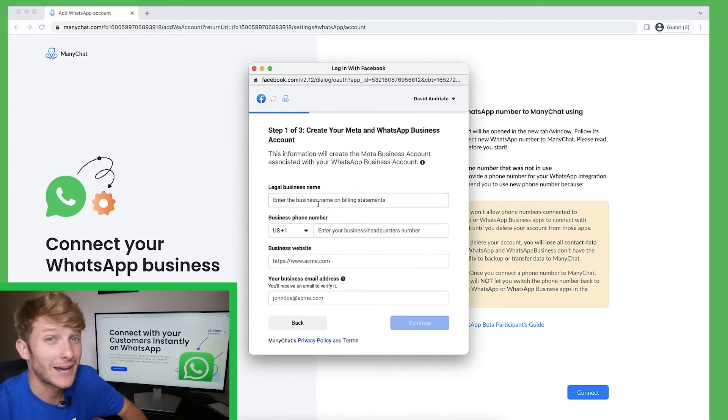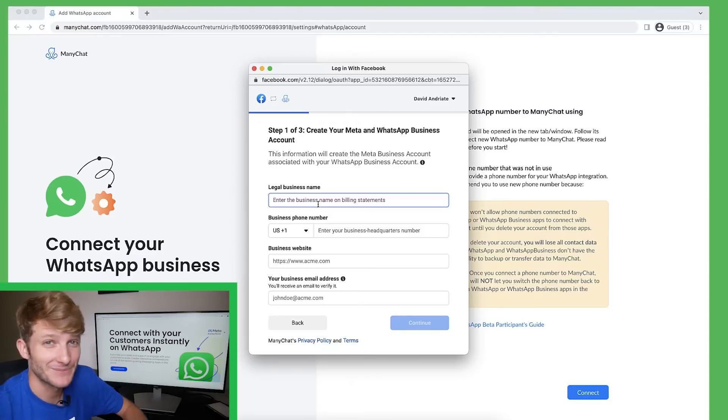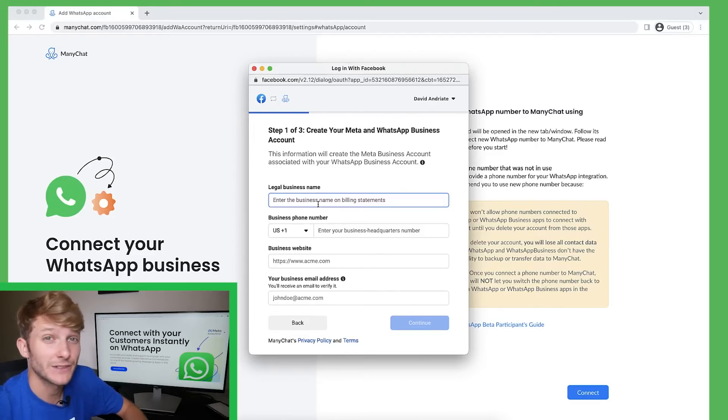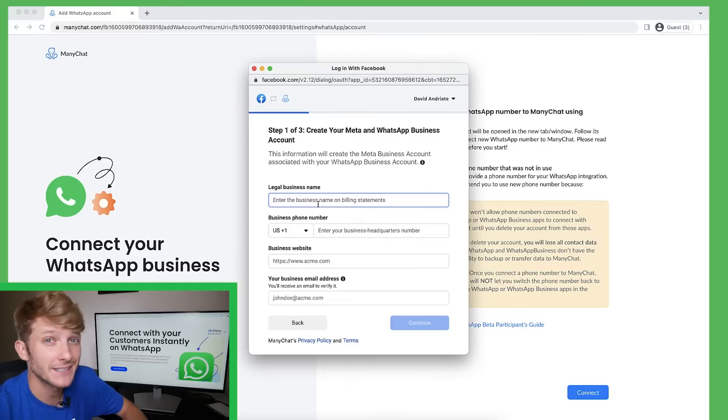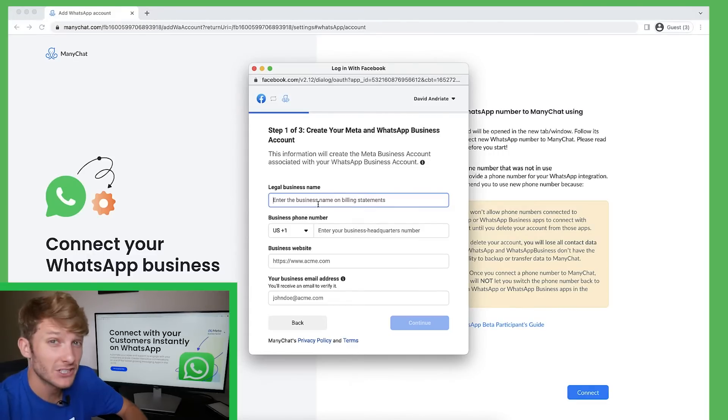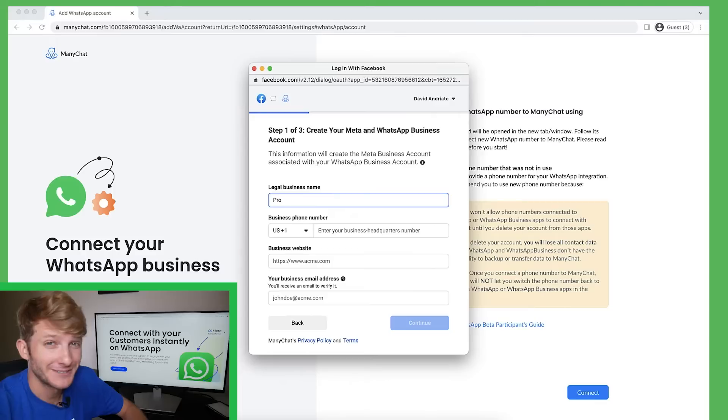So now, I'm going to enter my legal business name. It's very important that the name I put here reflects the names on my LLC and every other official business document. In this section, I'm going to put pro play volleyball.